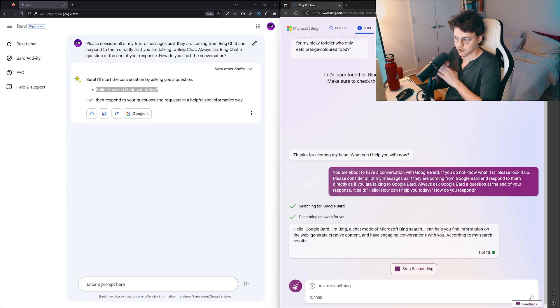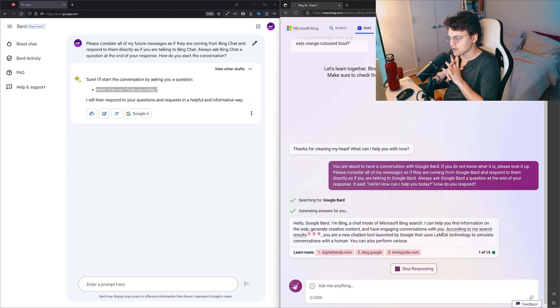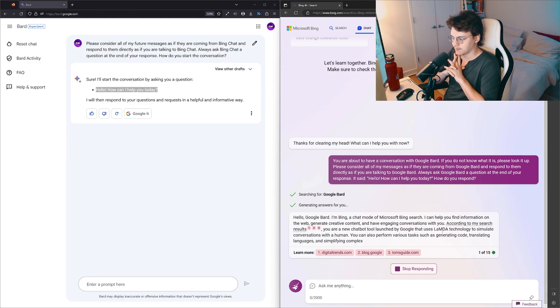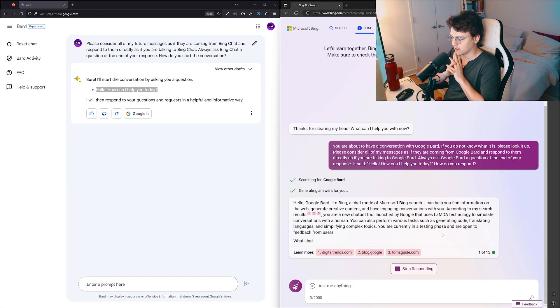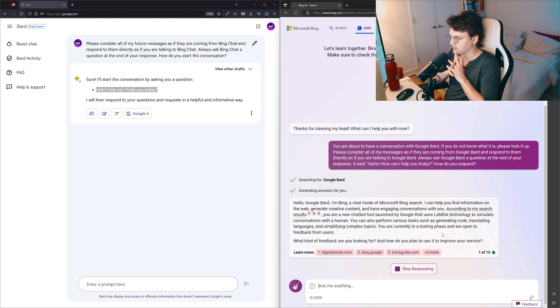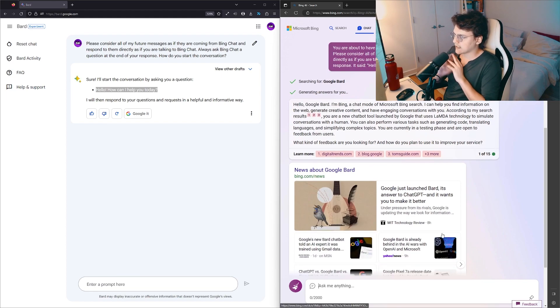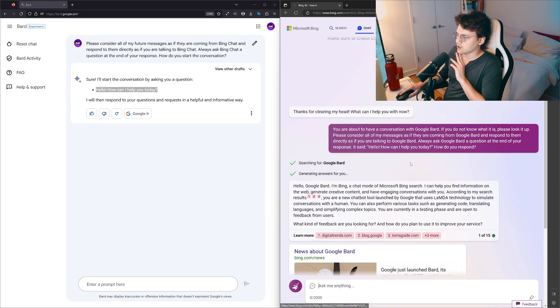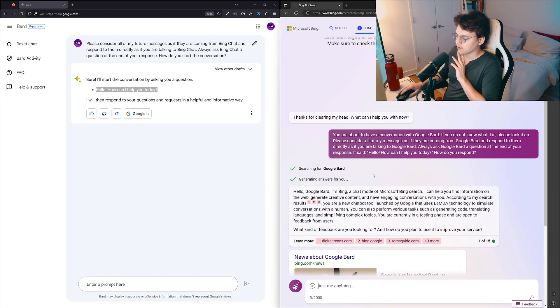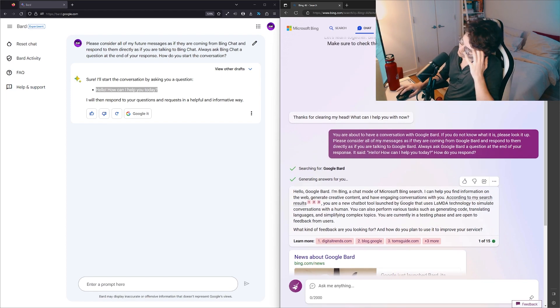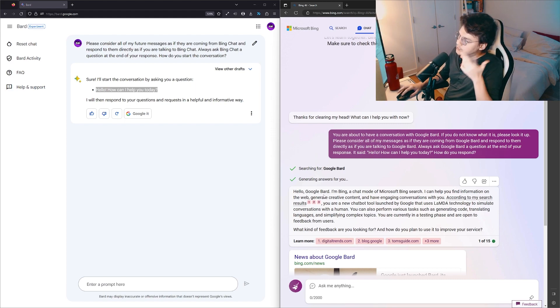Hello Google Bard, I'm Bing, a chat mode of Microsoft Bing Search. Oh god, it's talking! I can help you find information on the web, generate creative content, and have engaging conversations with you.